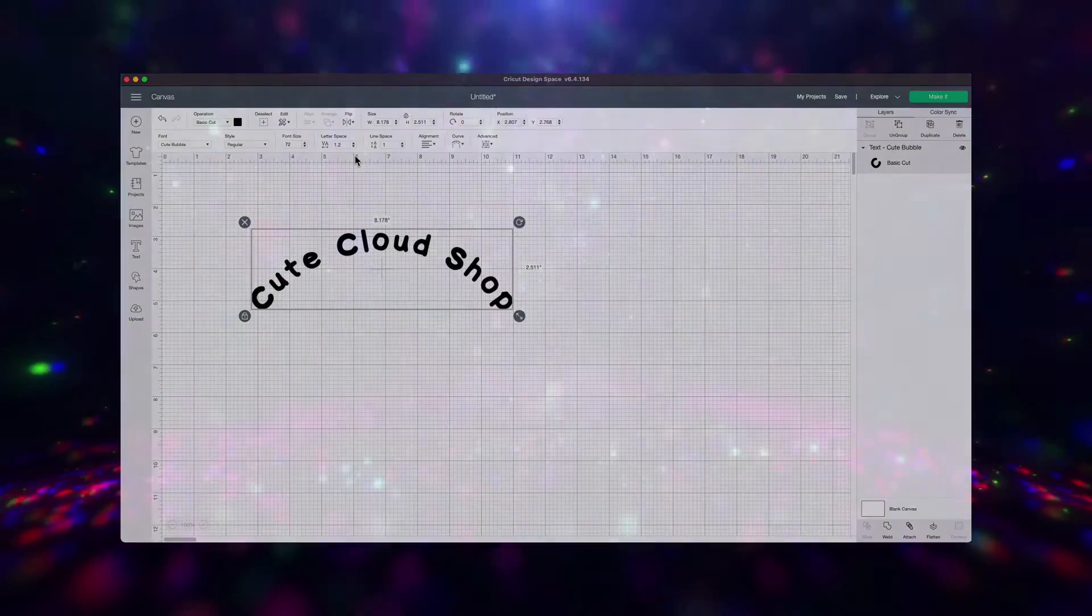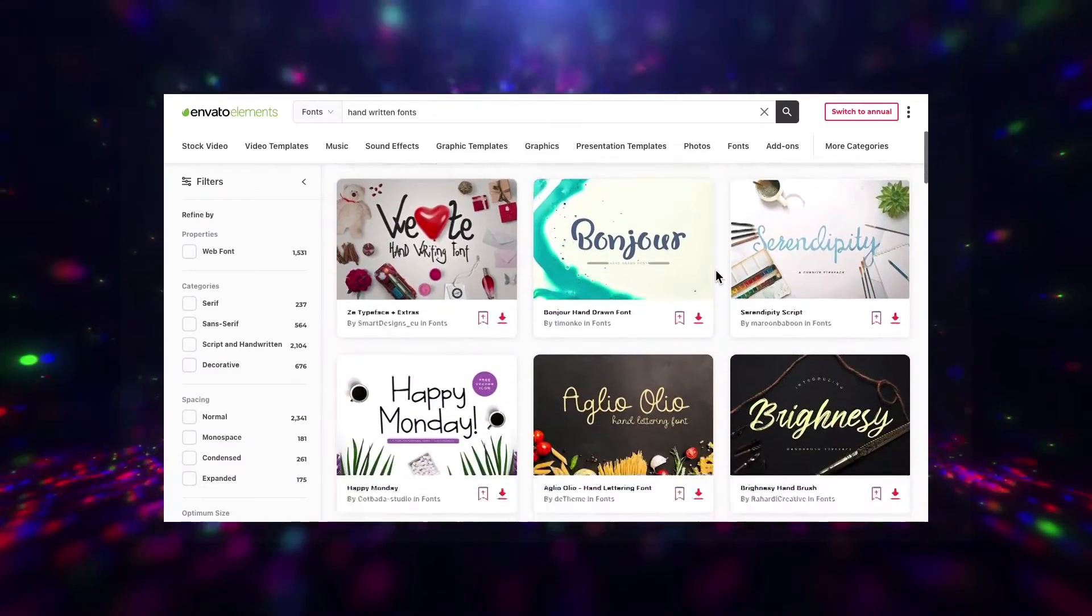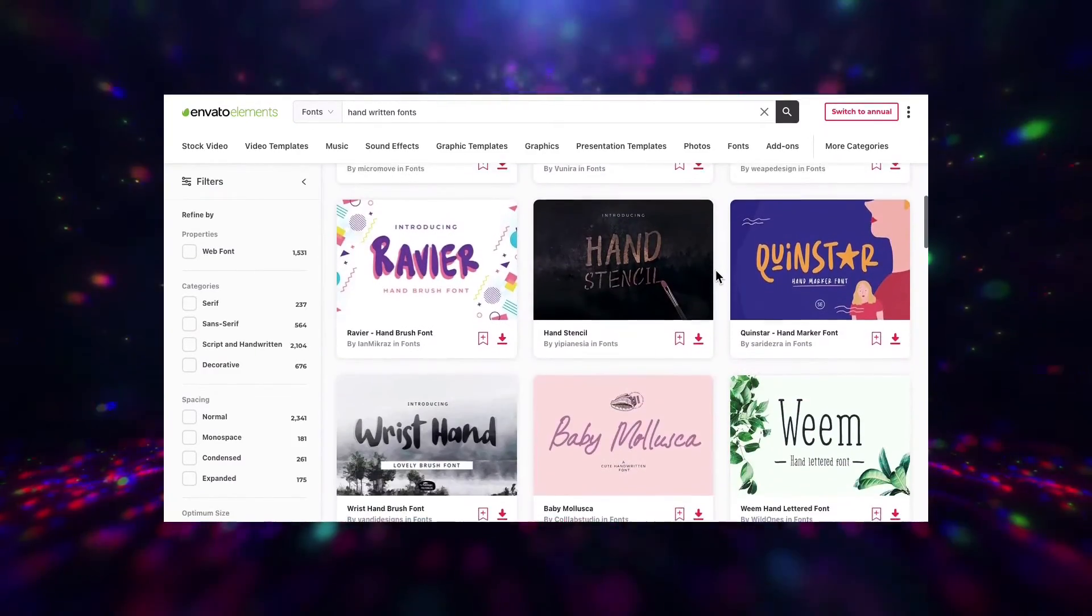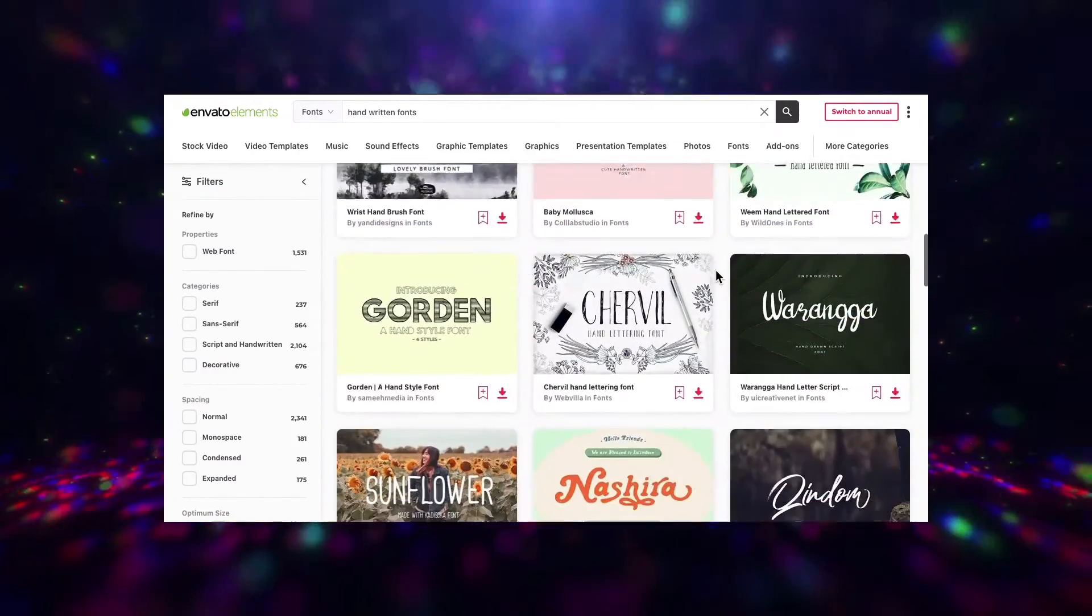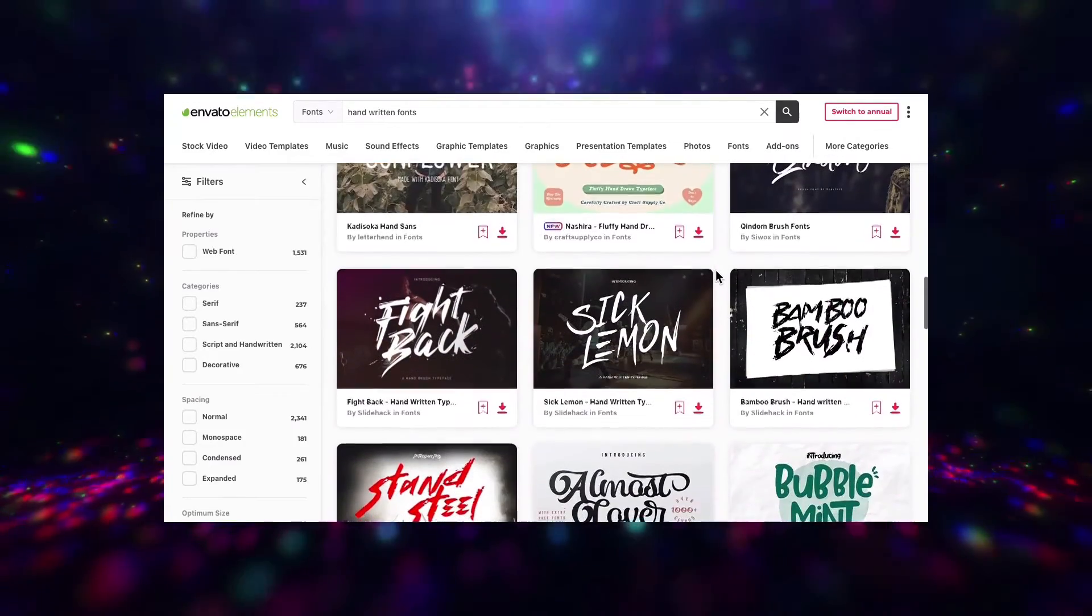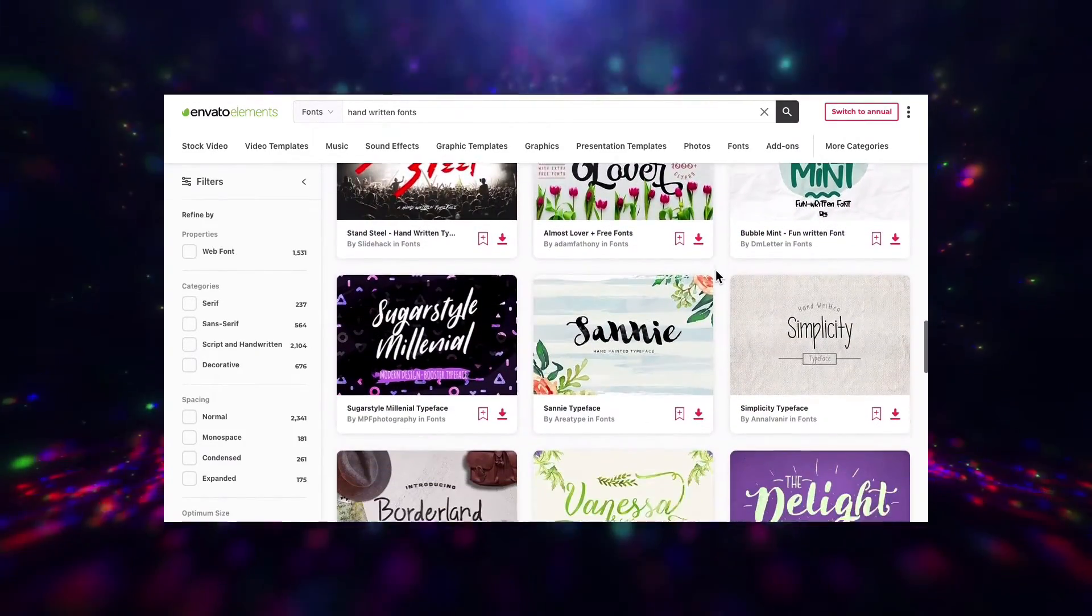Speaking of Envato Elements, it's a great resource for your Cricut projects. It has a large collection of professional quality fonts and images you can download and get to work with right away. Check out the links in the description.